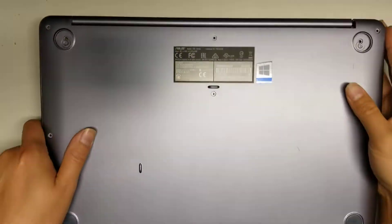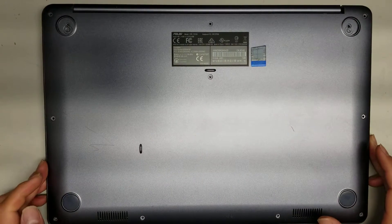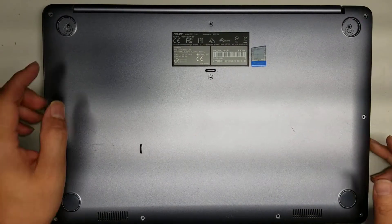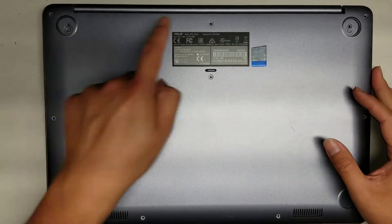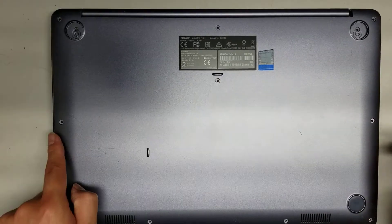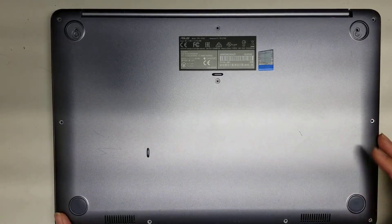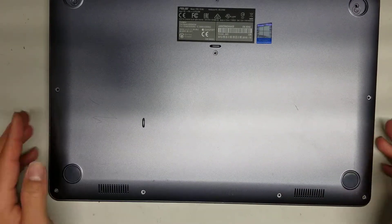First, what you want to do is remove all the screws from the bottom. Don't mix them up, they're all different sizes, but there's one, two, three, four, five, six, seven, eight, nine, ten.